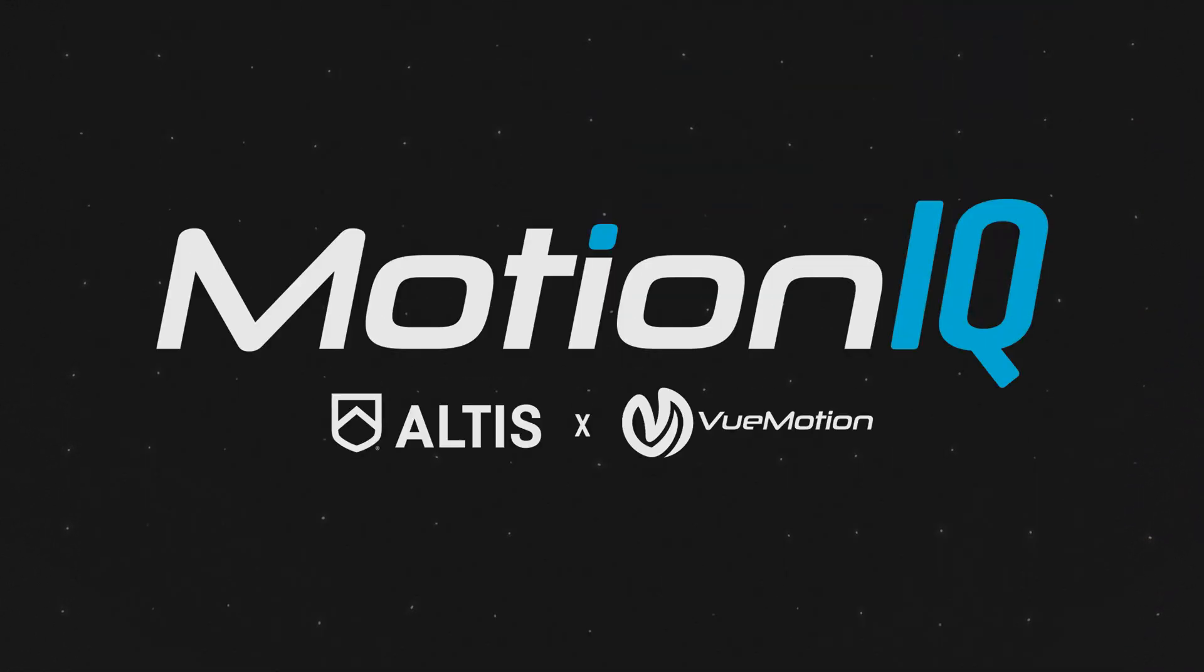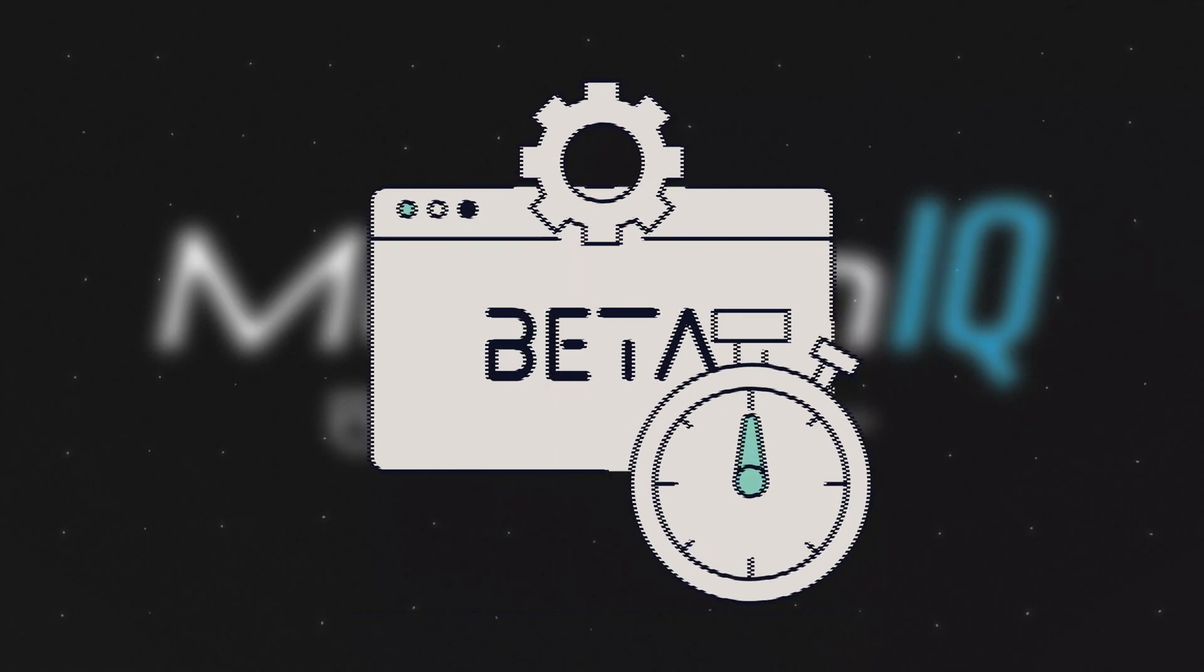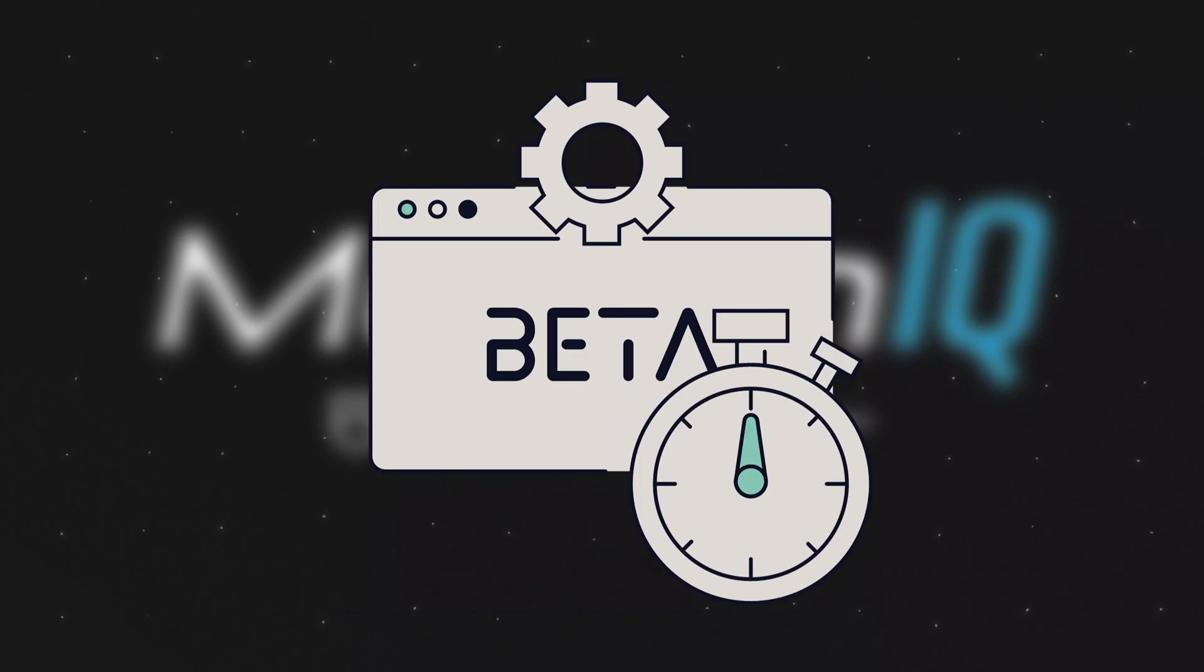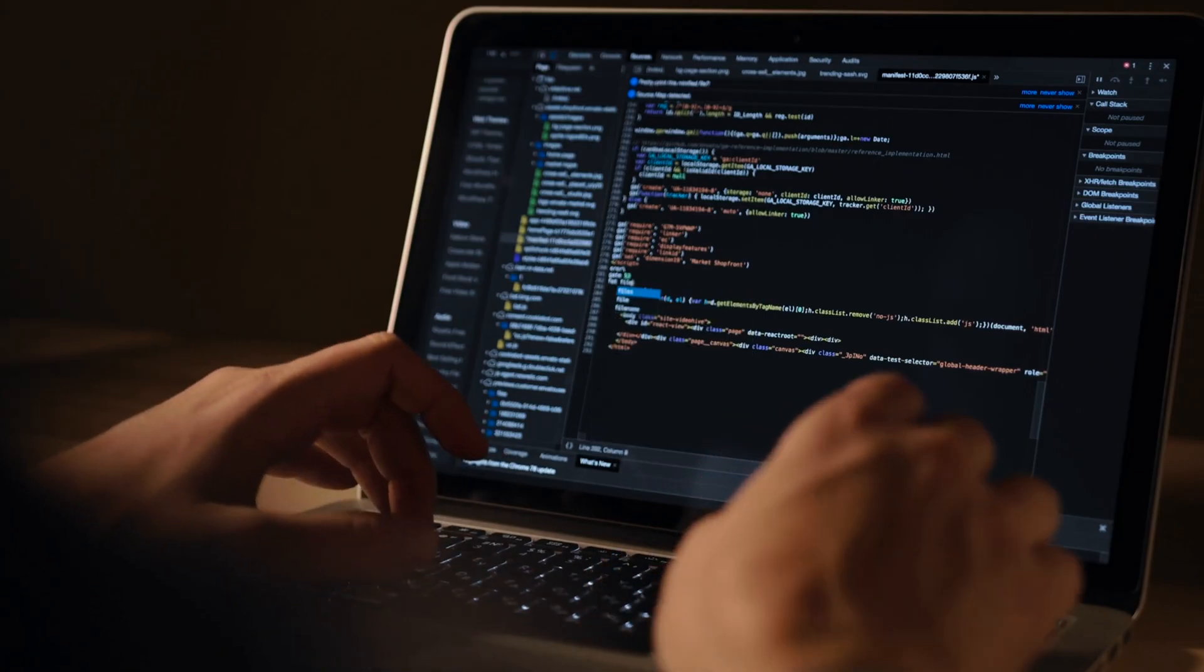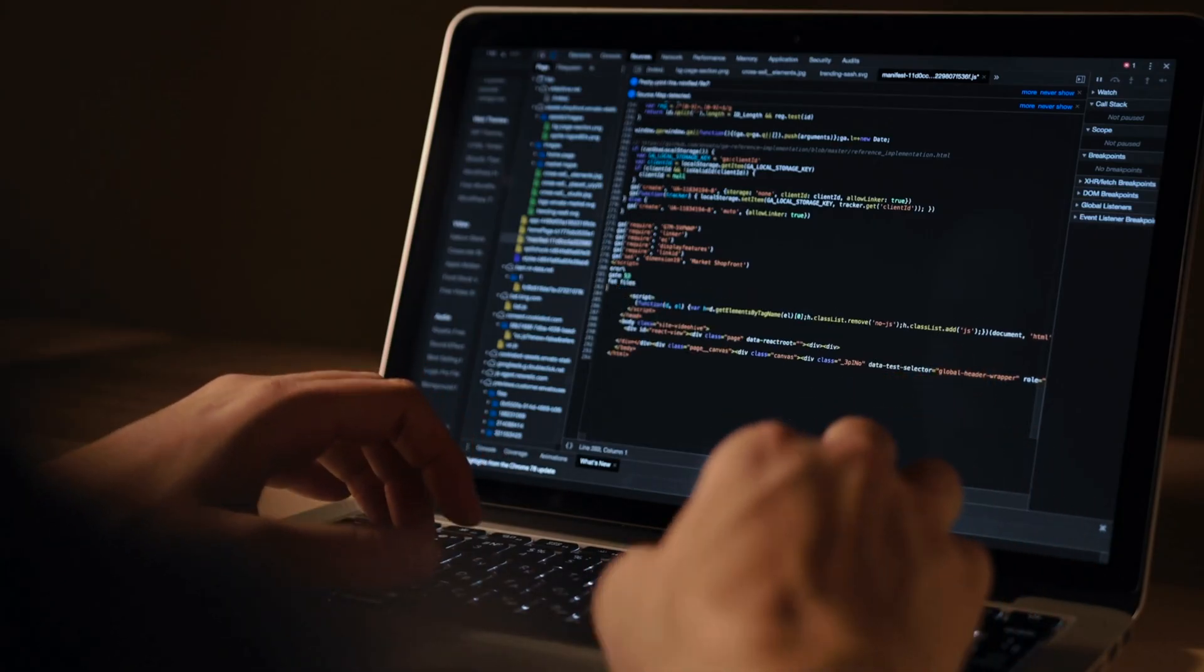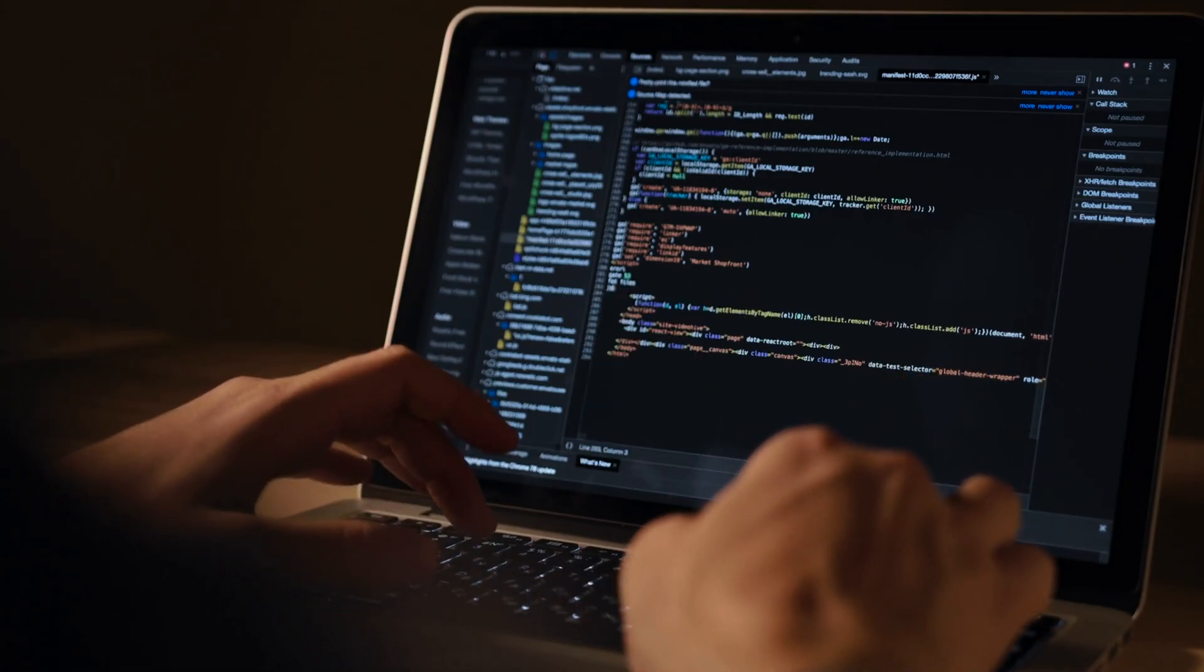At the moment MotionIQ is still in its beta phase which means there is still some work that needs to be done to further optimize the program.